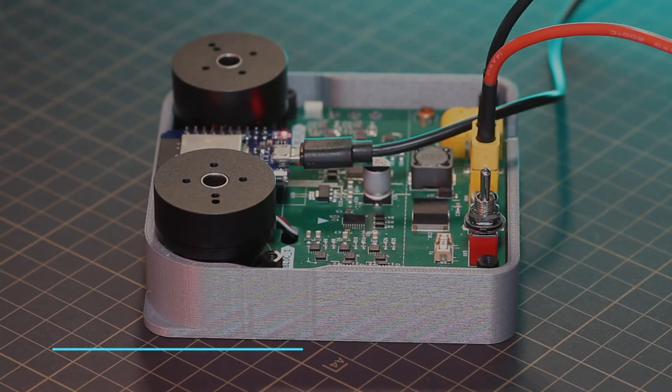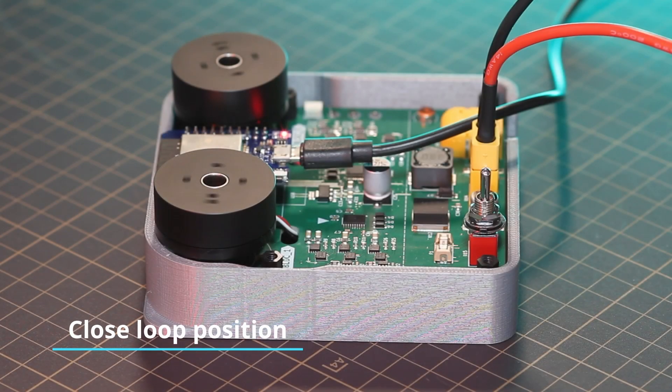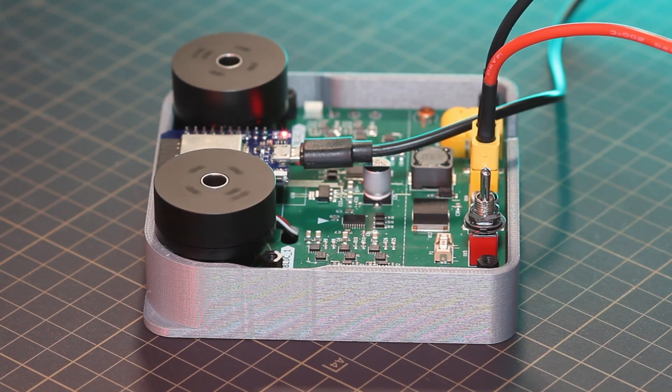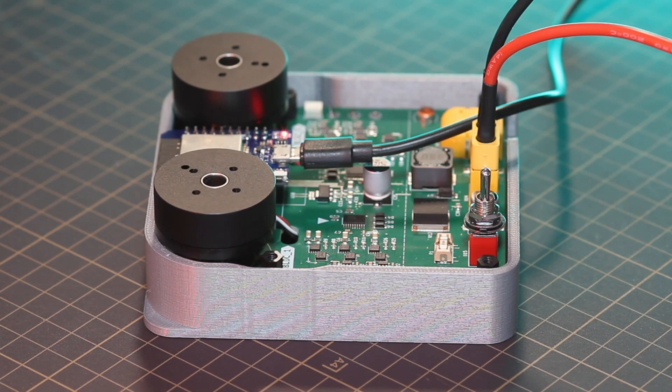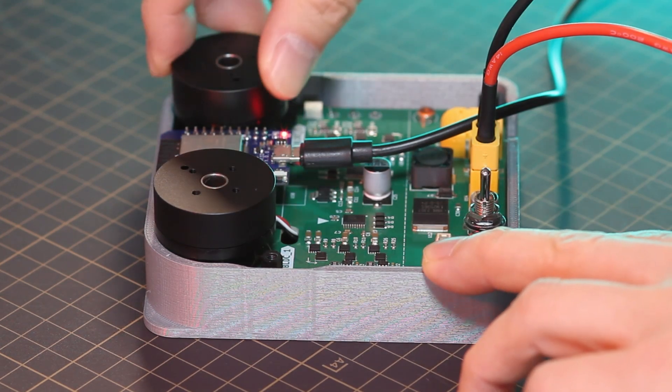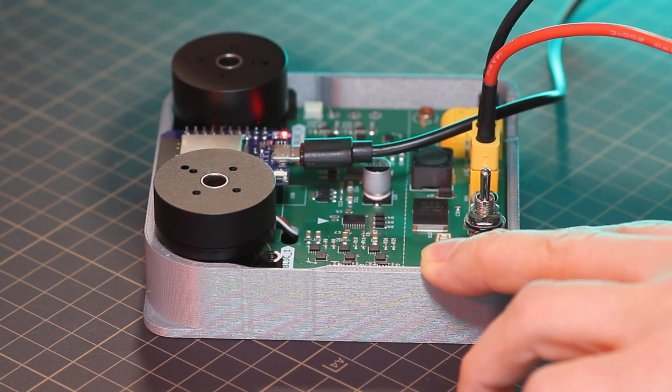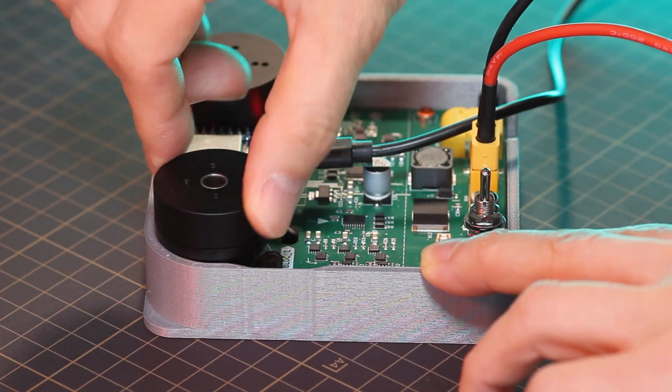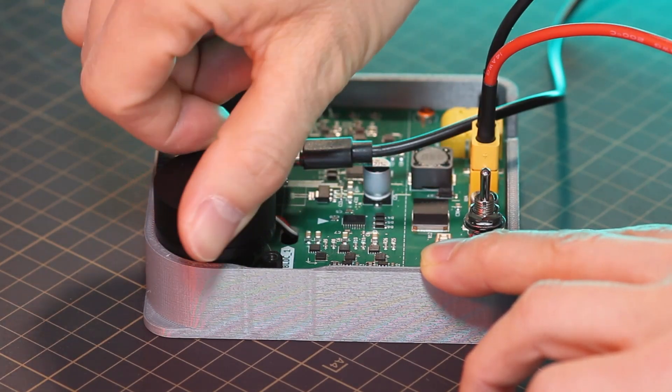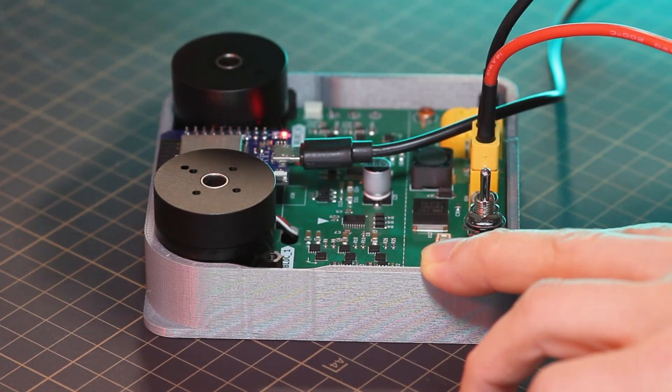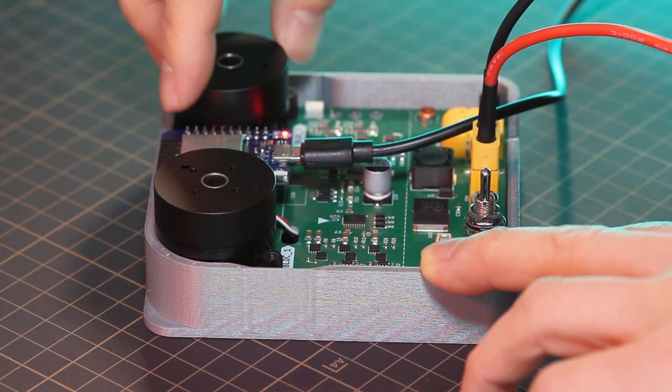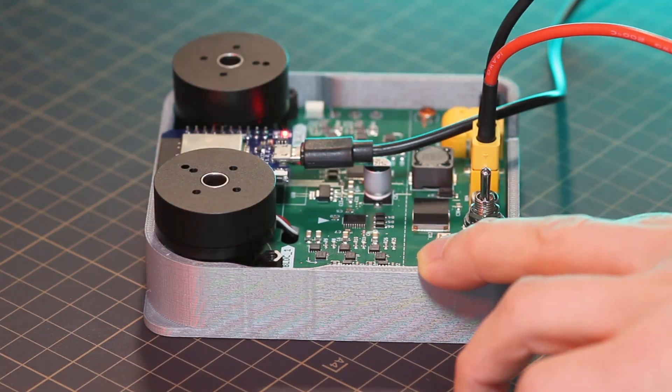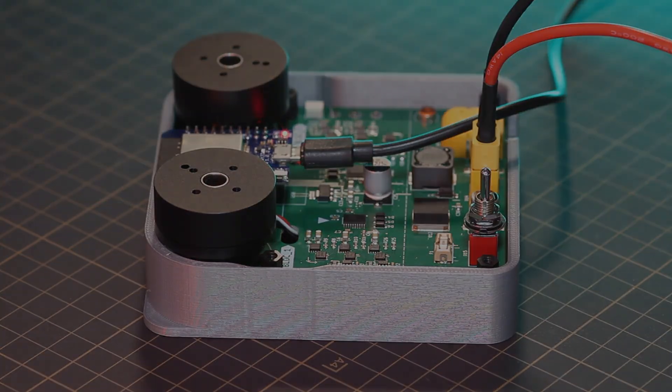The fifth test is the closed-loop position test. As you might expect, this test also allows you to set a specific position for the motor to rotate to. Unlike the open-loop position test, this test uses position feedback, meaning the motor can accurately reach and maintain its target position. If an external force disturbs the motor's position, it will automatically correct itself and return to the desired position.